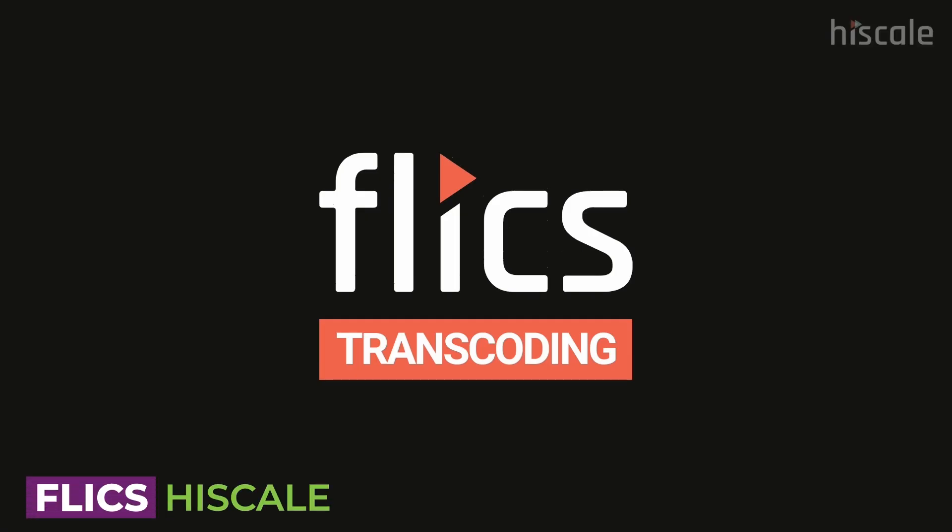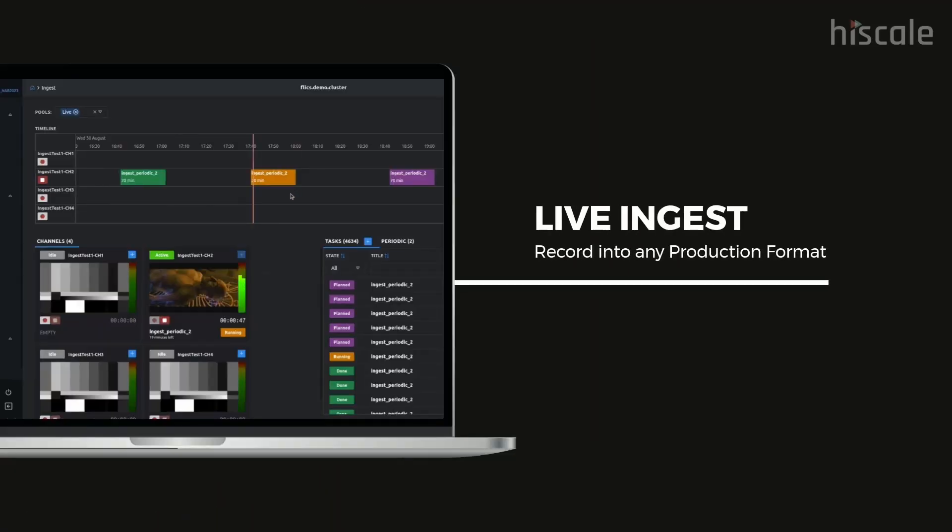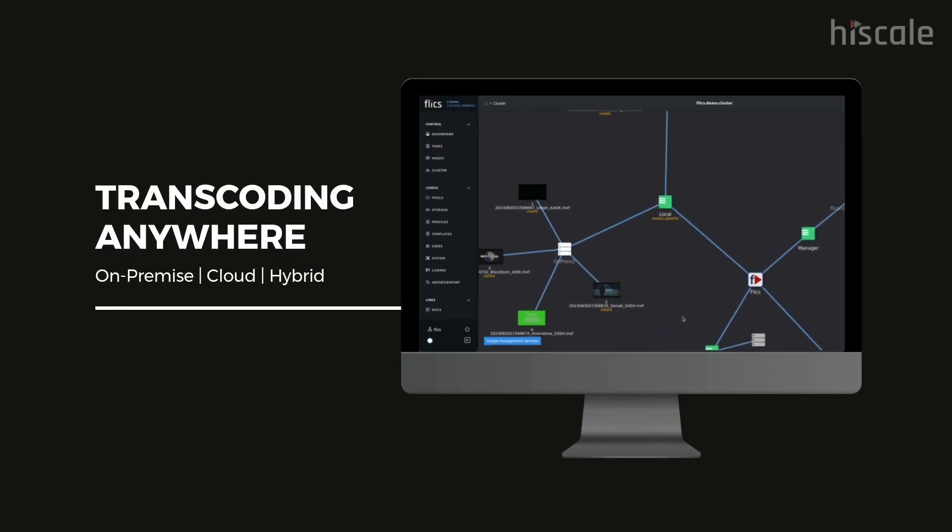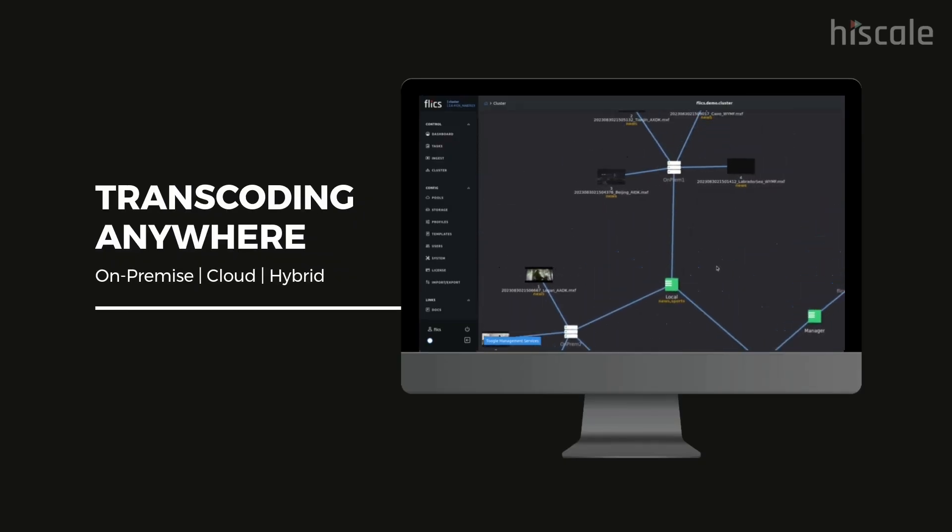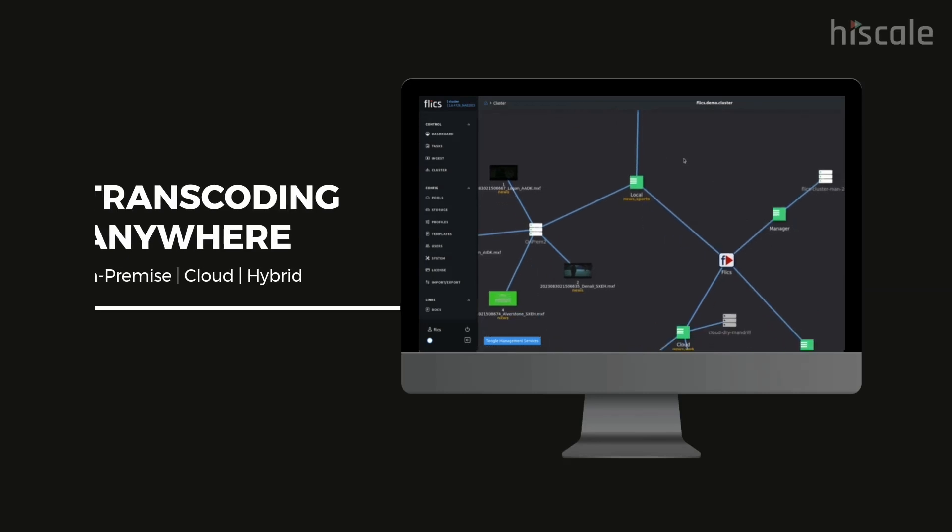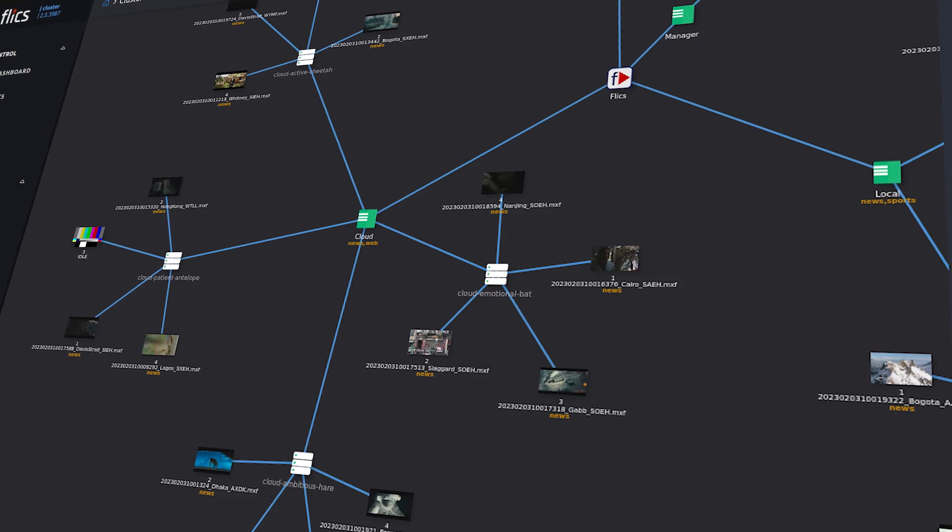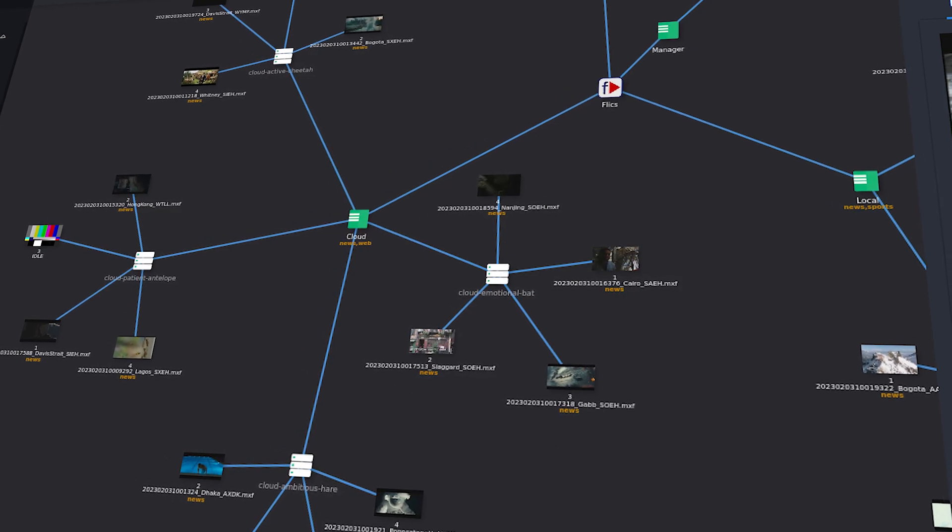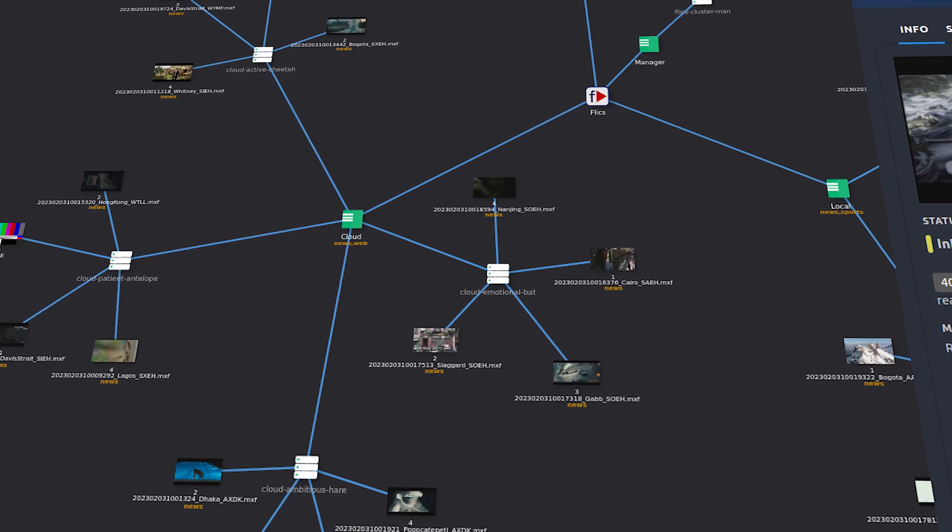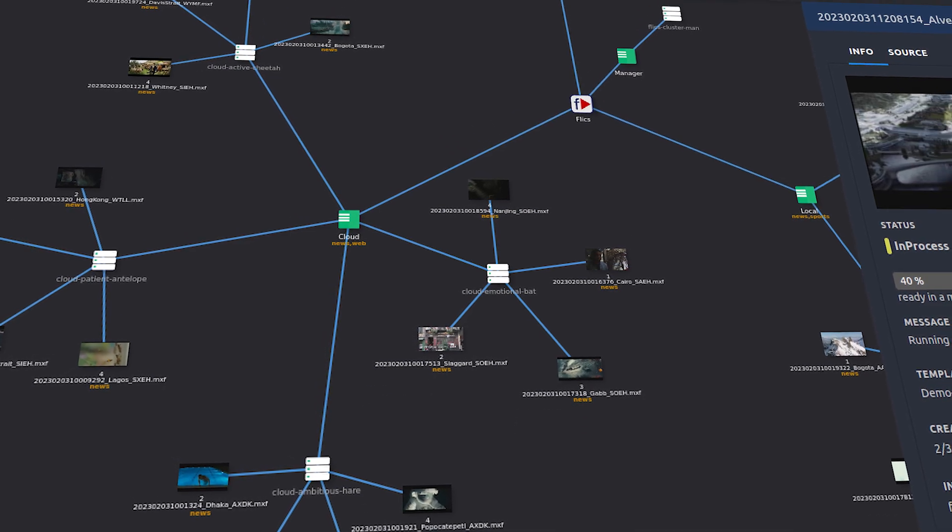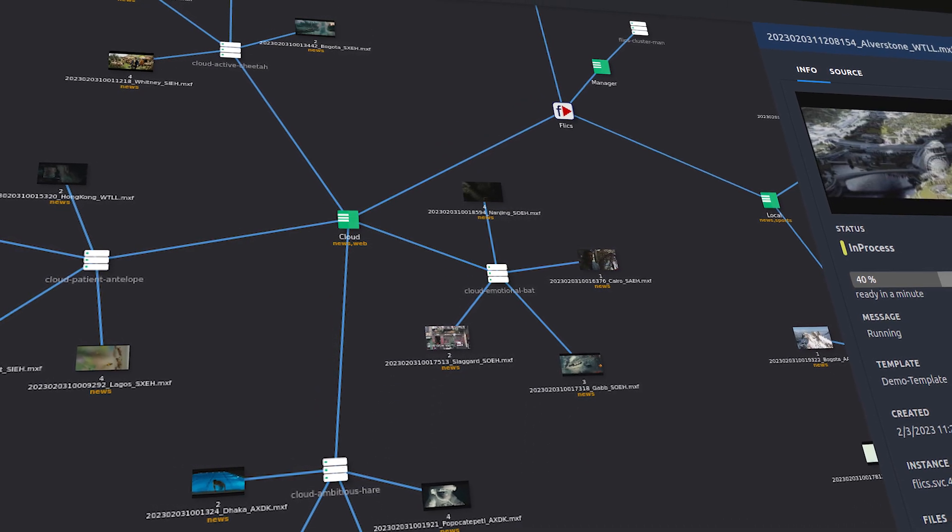Next up, we have Flix by HighScale. With its cloud-native approach, Flix ensures you can ingest, transcode, and orchestrate content anywhere, whether it's in the cloud or on-premise or in a hybrid environment. What we appreciate most is its unique cluster UI, which provides a visual interactive map of your processing jobs and real-time data and control.